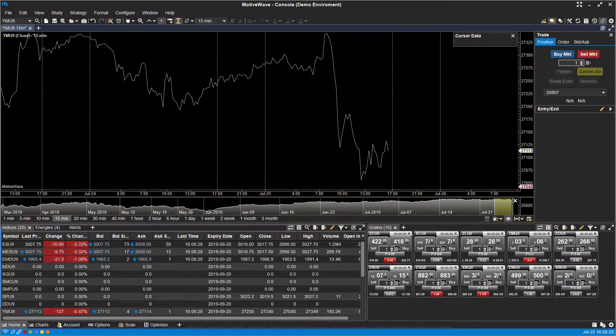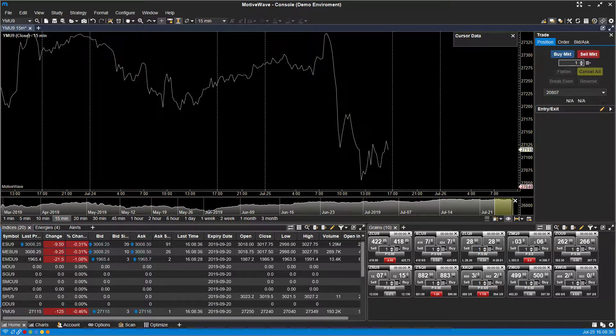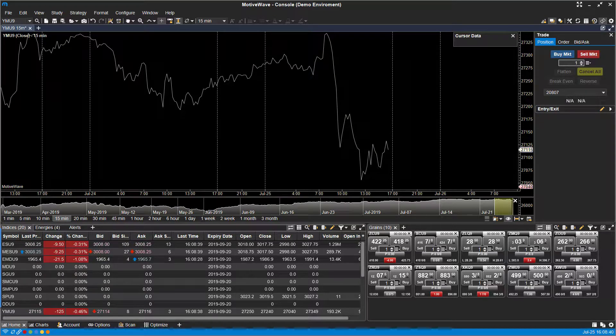If you're not familiar with it, MotiveWave actually has a great feature that has a simulated paper trading account built directly into the platform so you can trade off of live data just using a simulated account and simulated currency.